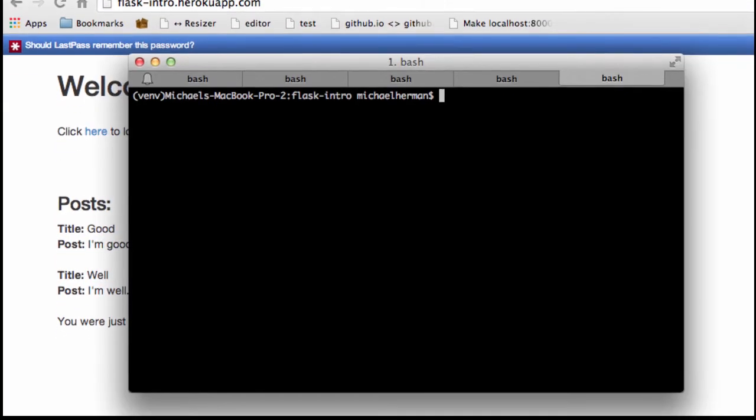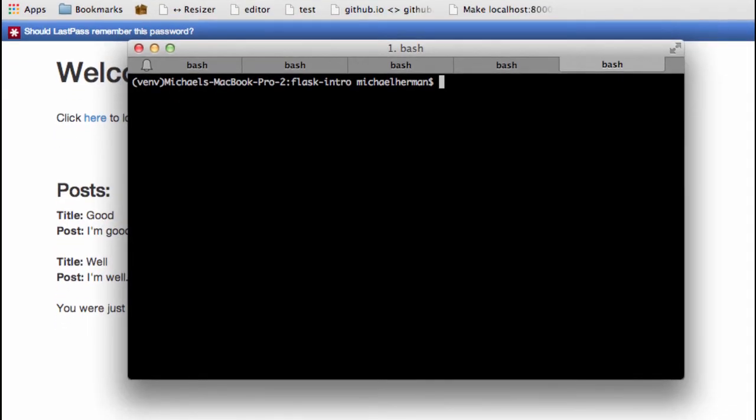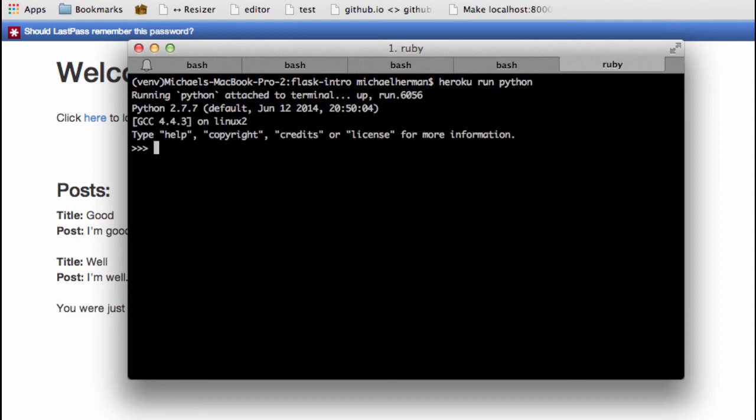Let's look at one more thing. You can also add data right from the terminal to Postgres. To do that, we can just enter the Python terminal with Heroku run Python. Sorry, this is going to enter the Python shell. So now we can use the same commands that we did before when we did this locally in a previous video.